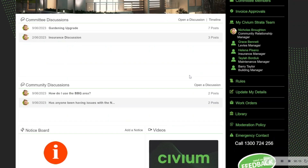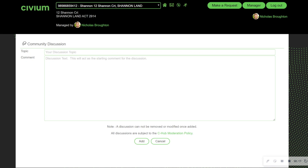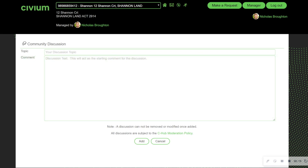To commence a discussion, I simply hit open a discussion. From here, I can include my discussion topic and any context to that discussion. Once I'm comfortable, I hit add.